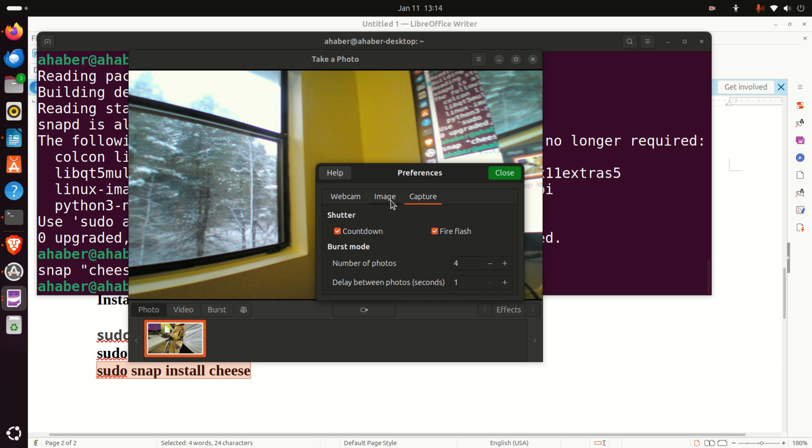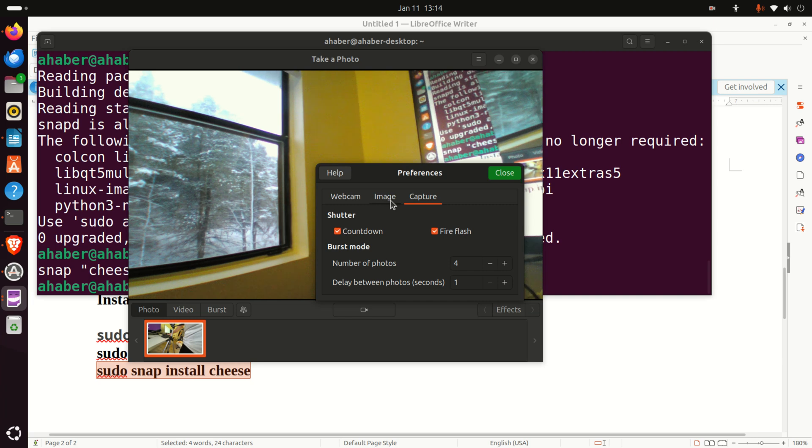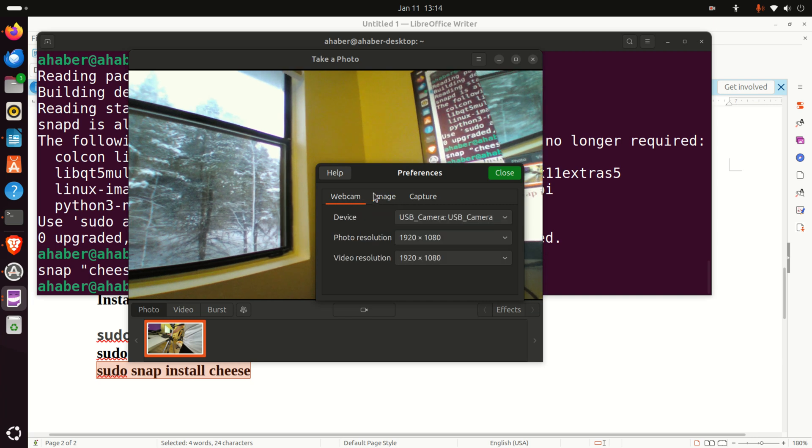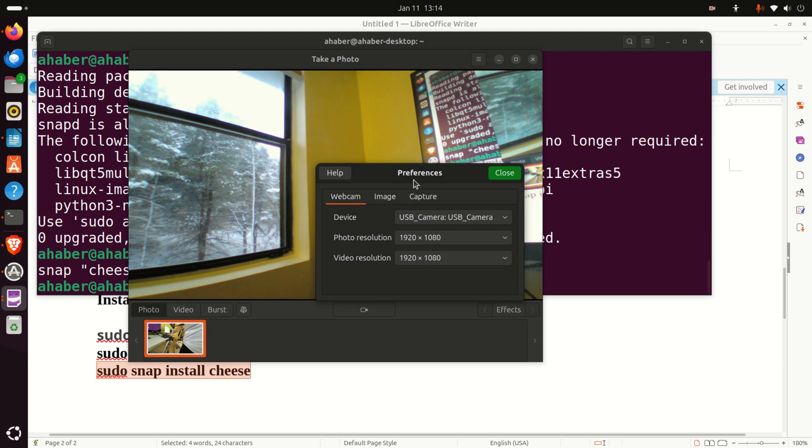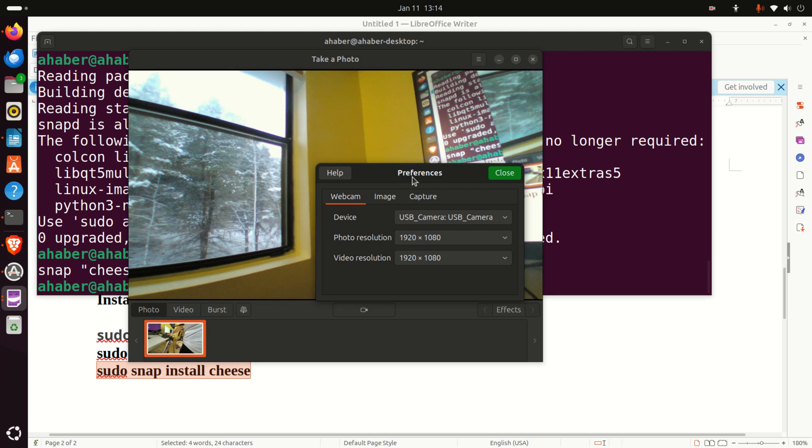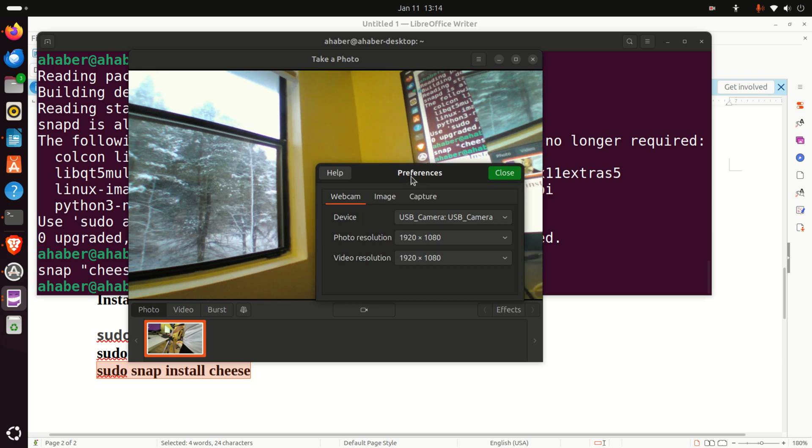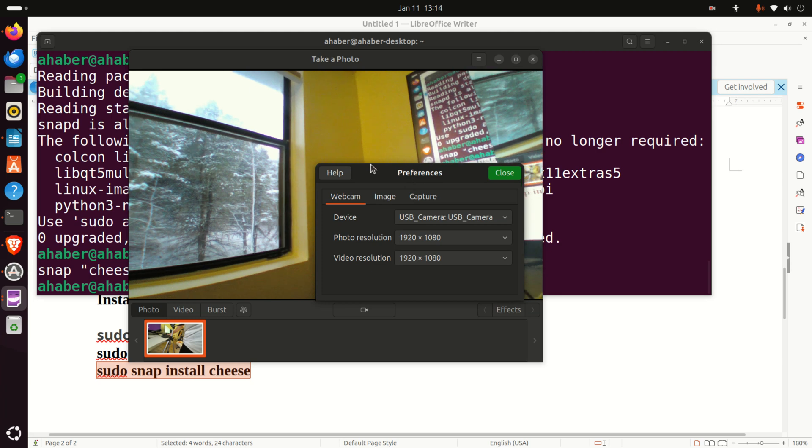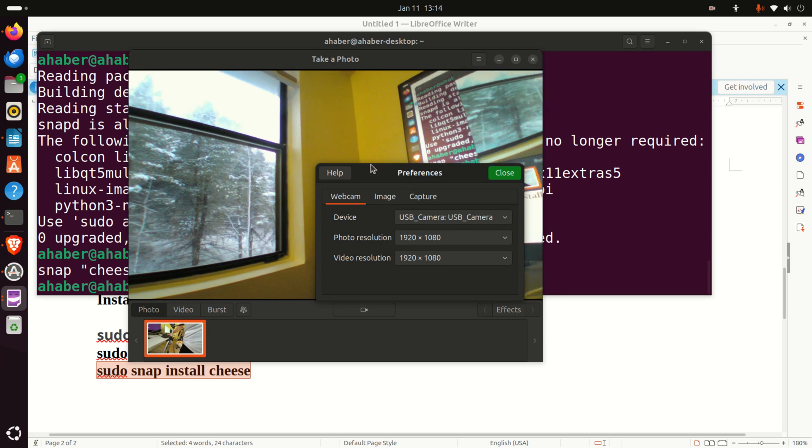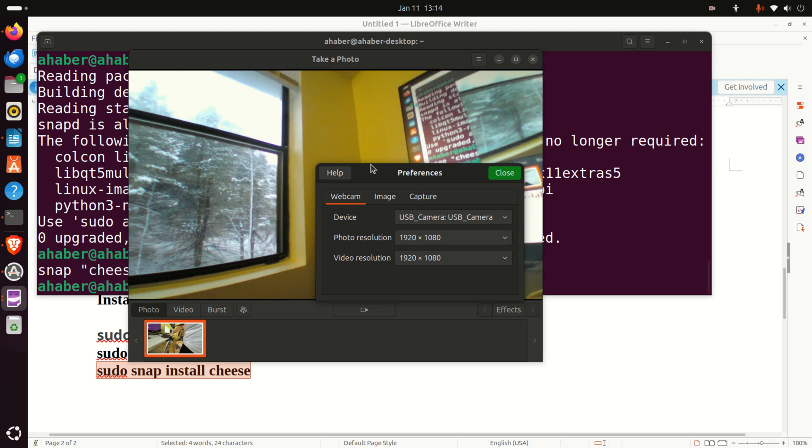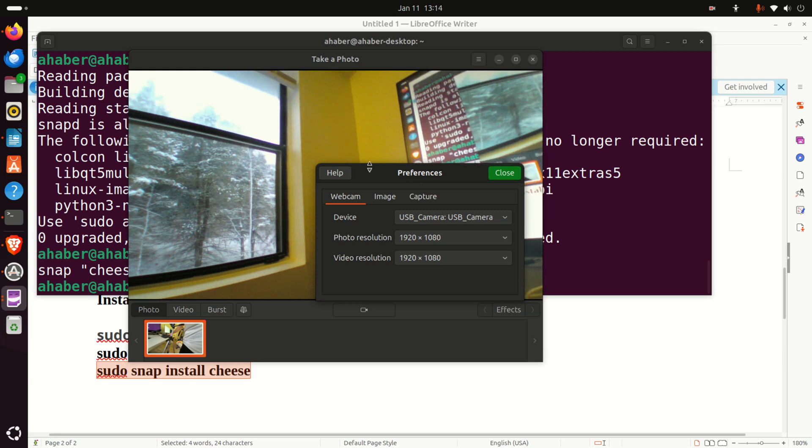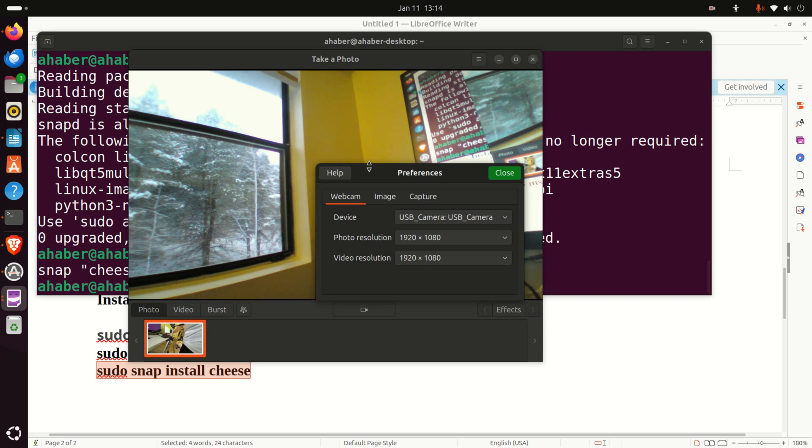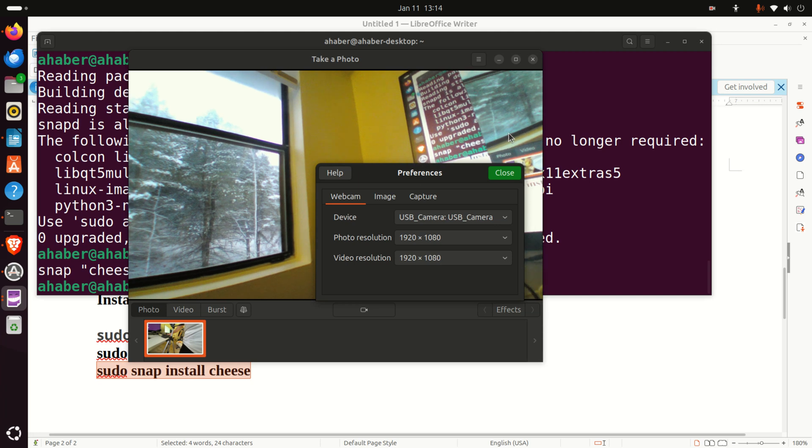To summarize, Cheese is a very nice program that can be used to record the camera output. That's all for today. I hope that you like this video. If you like the videos I'm creating, please press the like and subscribe buttons. That's all, and see you in the next video tutorial.